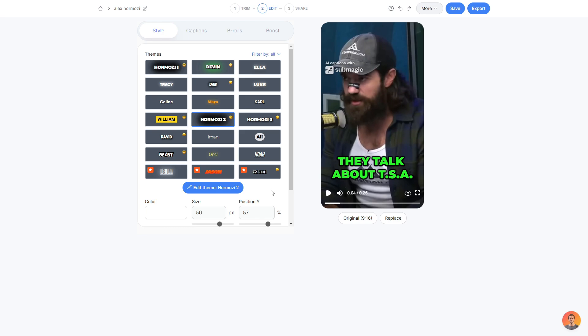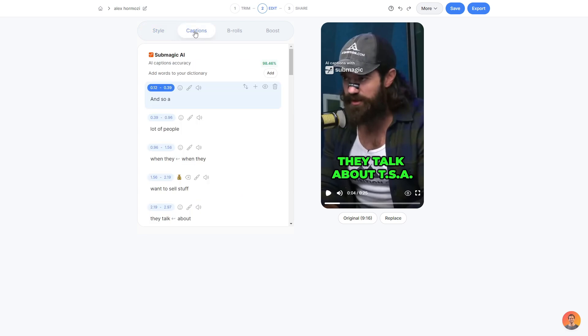That's the style section done. You could honestly just leave it how it is and not have to edit anything. However, I will obviously go through everything to explain it a bit more. So next is the captions area, which is self-explanatory. It just shows you the captions that it's generated for you.